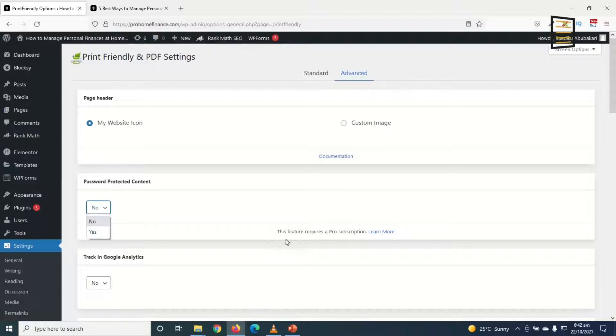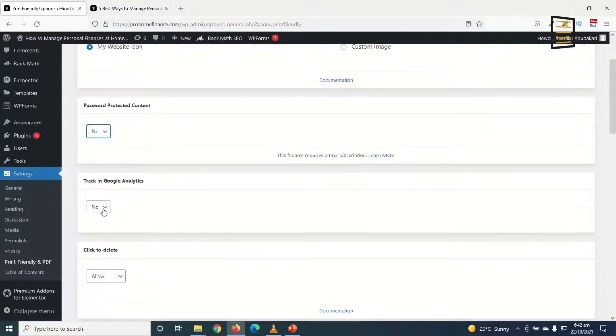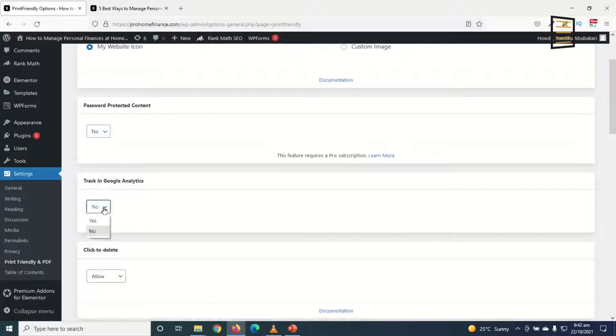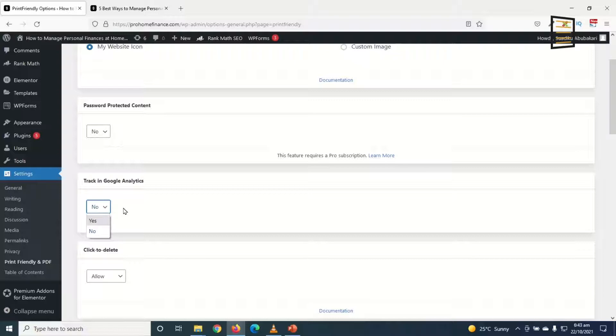You can also choose to put it on password protected content. Currently it is set to no, you can choose yes, however you need the pro version of the plugin so I'll stick to no. You can also keep track of the plugin in Google Analytics so that you get to know how many people are using the Print Friendly and PDF feature on your website.